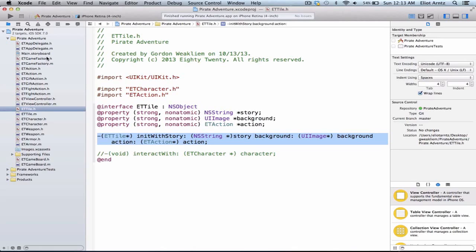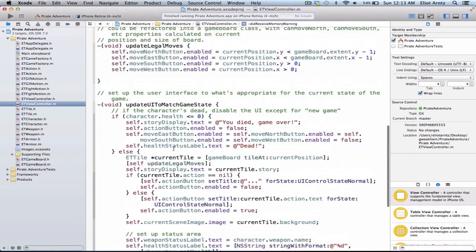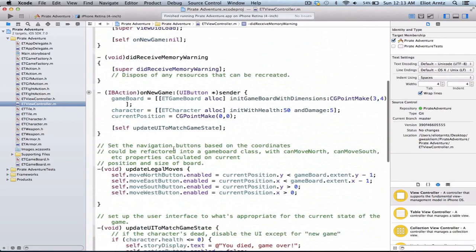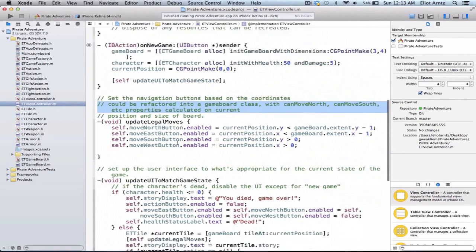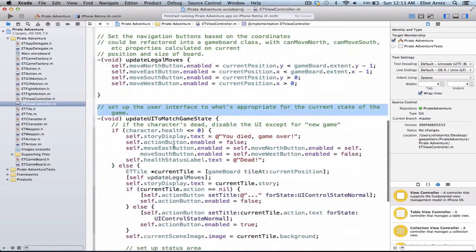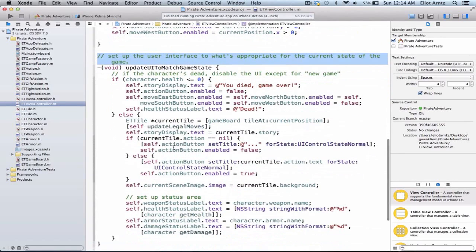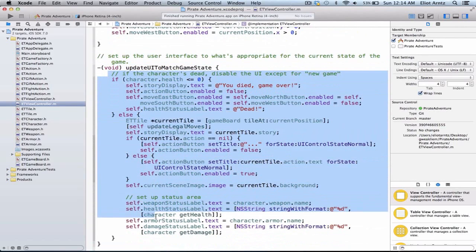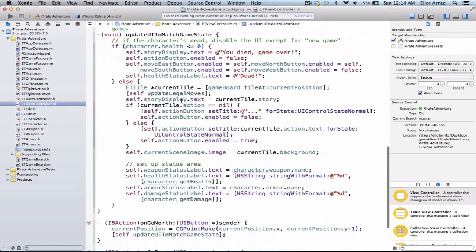One other thing I noticed in the ViewController file, et.viewcontroller.m here, is there are a lot of really great comments in here as to future things that could happen or what's going on. So if you're unsure about how to write comments, check out some of these projects and take a look at the comments people have written. But one other thing I would mention in terms of improving this project would be this kind of super method, update UI to match game state. Perhaps a helper method somewhere in here would be useful in order to factor out some of this code, because this is a huge chunk of code to update the UI.